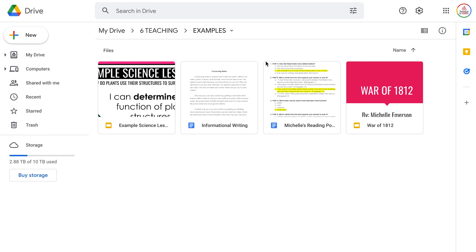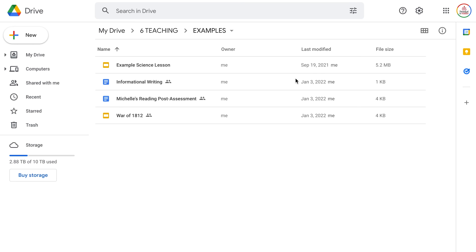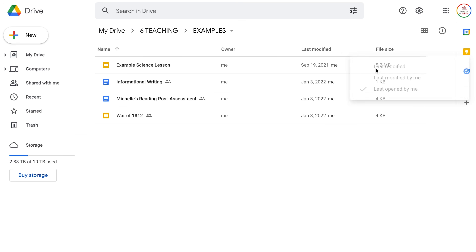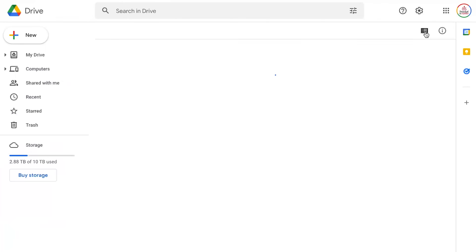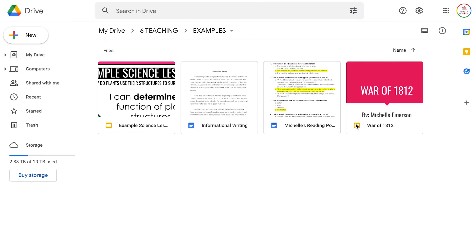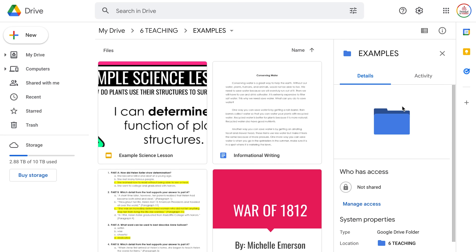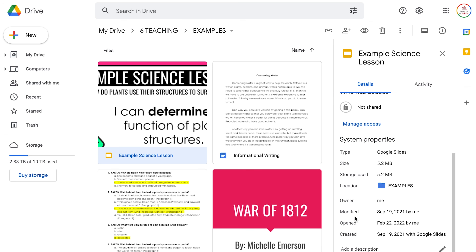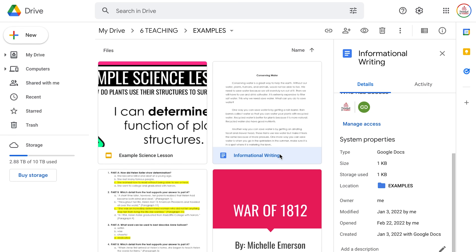This is where the different views within Google Drive are super helpful. In list view, it will automatically tell you when a file was last modified, and you can click the drop down to change it to last opened. If you switch to grid view, it will give you a preview of what that file looks like. I also recommend clicking the view details button at the top — it opens a sidebar that tells you when a file was created, last opened, and last modified, which can really help you narrow down which files to keep.